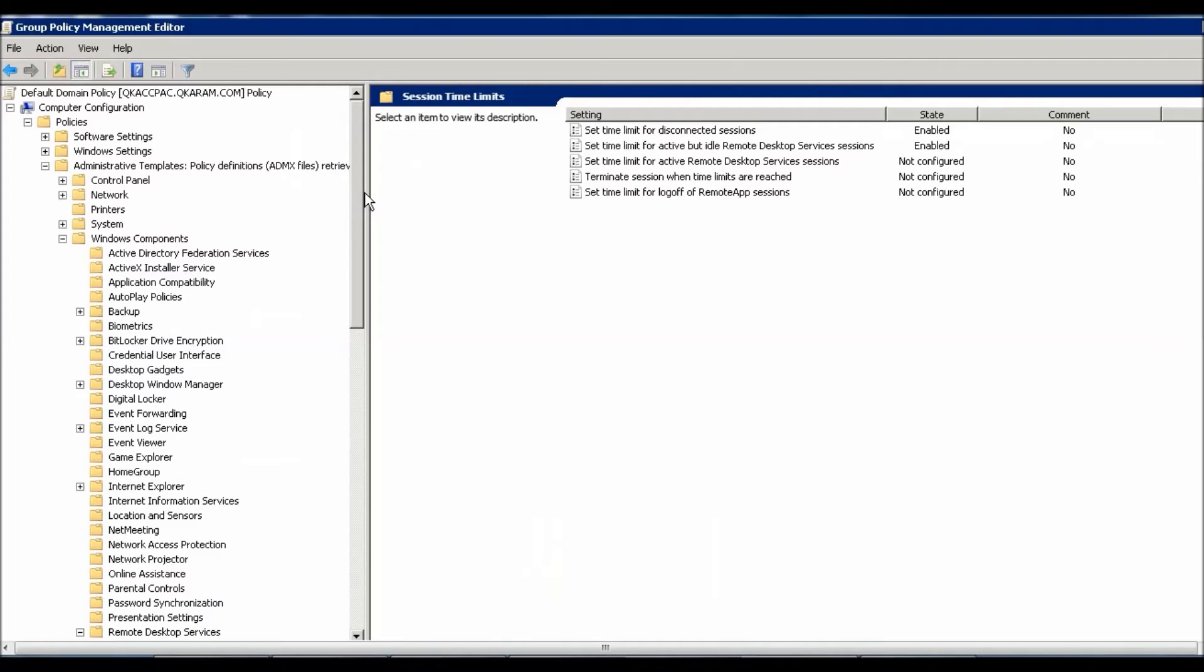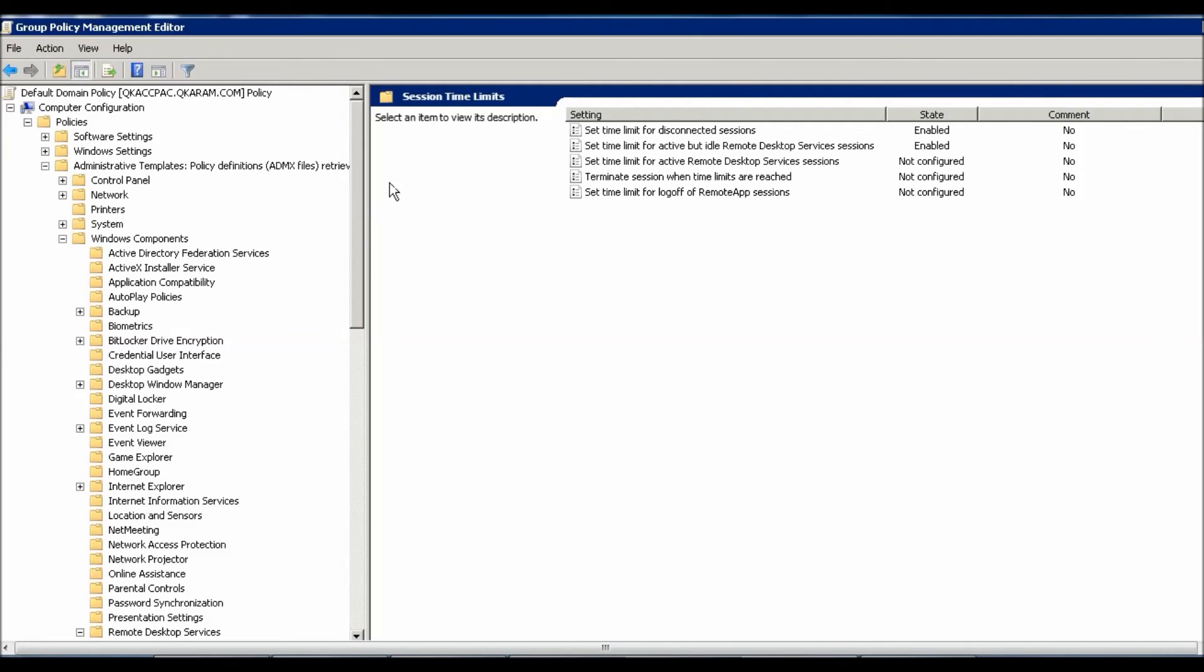That's it. I've shown you in this video two things for Remote Desktop session timeout: with the Remote Desktop Configuration Host Manager and with GPO. Thank you very much for seeing this video.